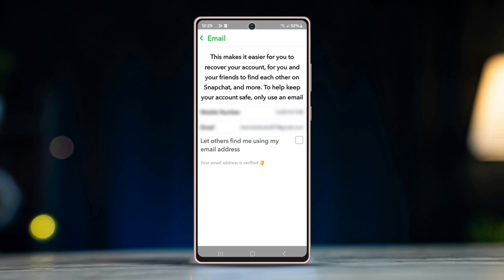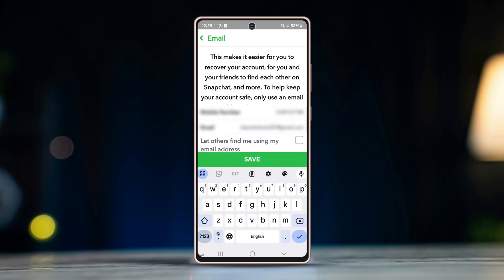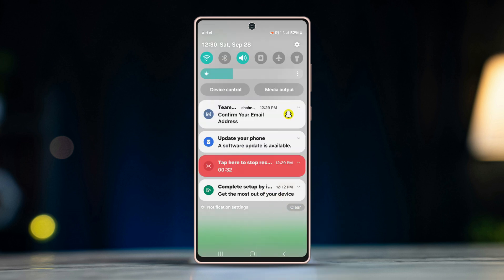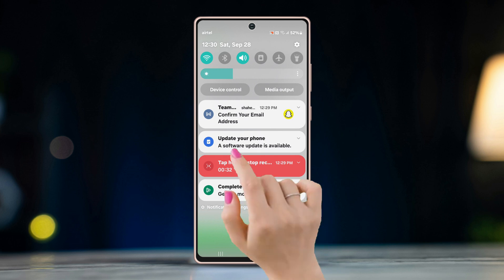Replace the old email with the new one and tap Save. Snapchat will send you a verification email to the new address.